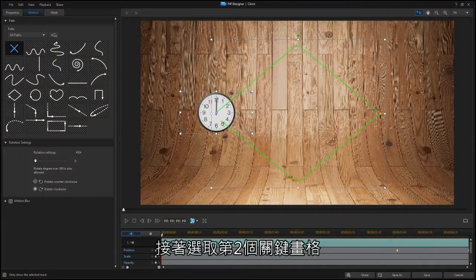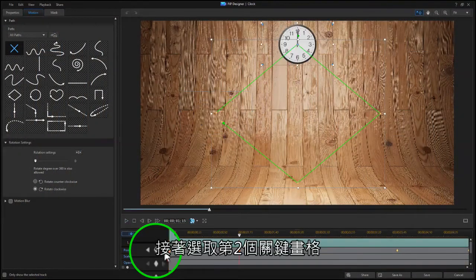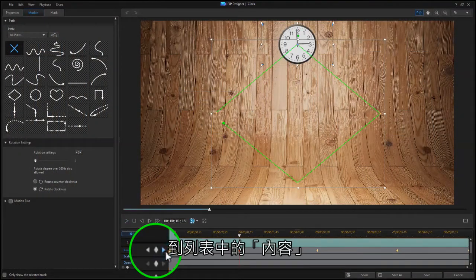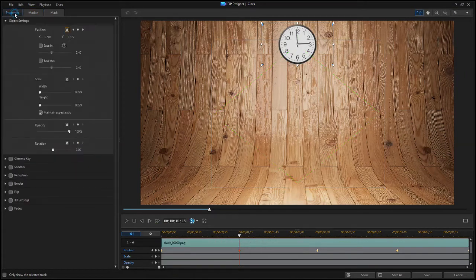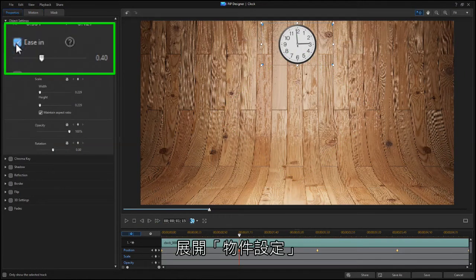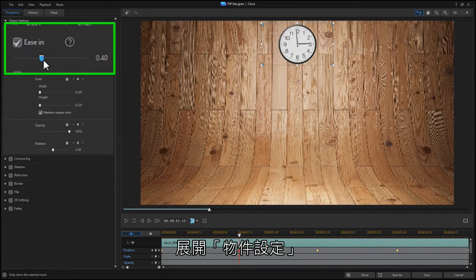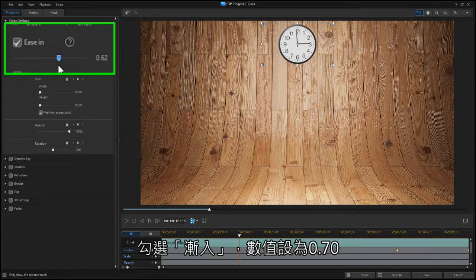Now select the second keyframe and go to the Properties tab. Under Object Settings, click Ease In and set it to 0.70.